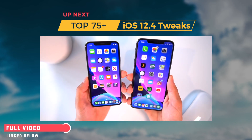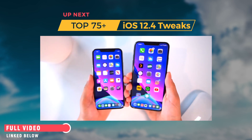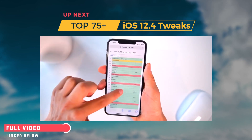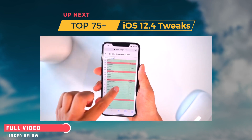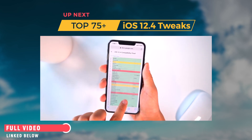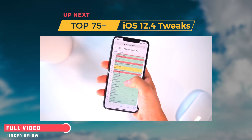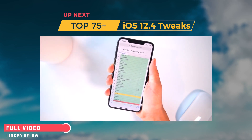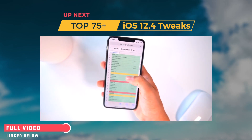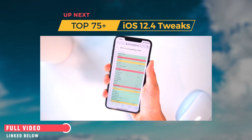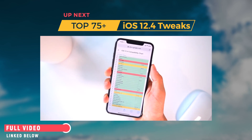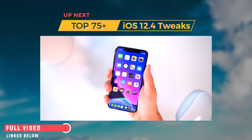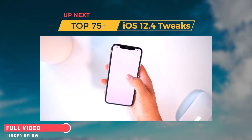Pretty much my entire setup from iOS 12.1.2 can transfer over to my iOS 12.4 setup. Before getting into the tweaks list, I want to show everyone this community-maintained list of over 200 tweaks that have been tested and proven working — 90% of the tweaks on this list work out of the box on iOS 12.4. We'll link it below. It's dynamically updated and growing, so bookmark it. I'm on an iPhone X running iOS 12.4, jailbroken with Chimera running Cilio.